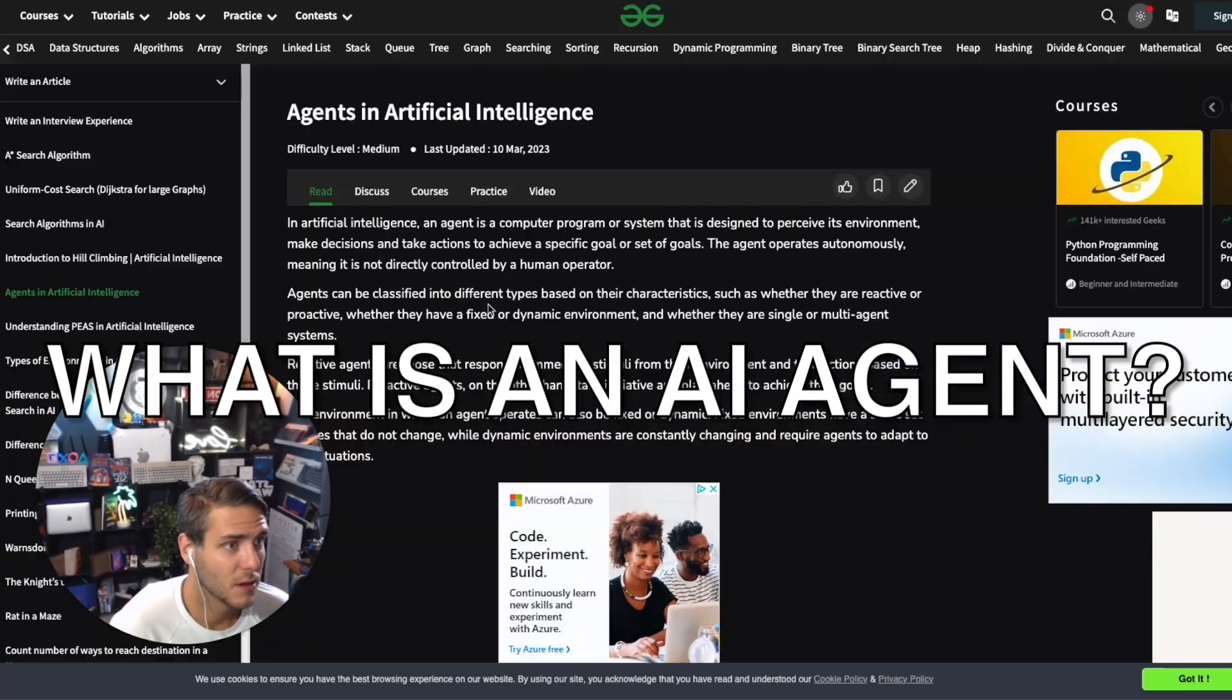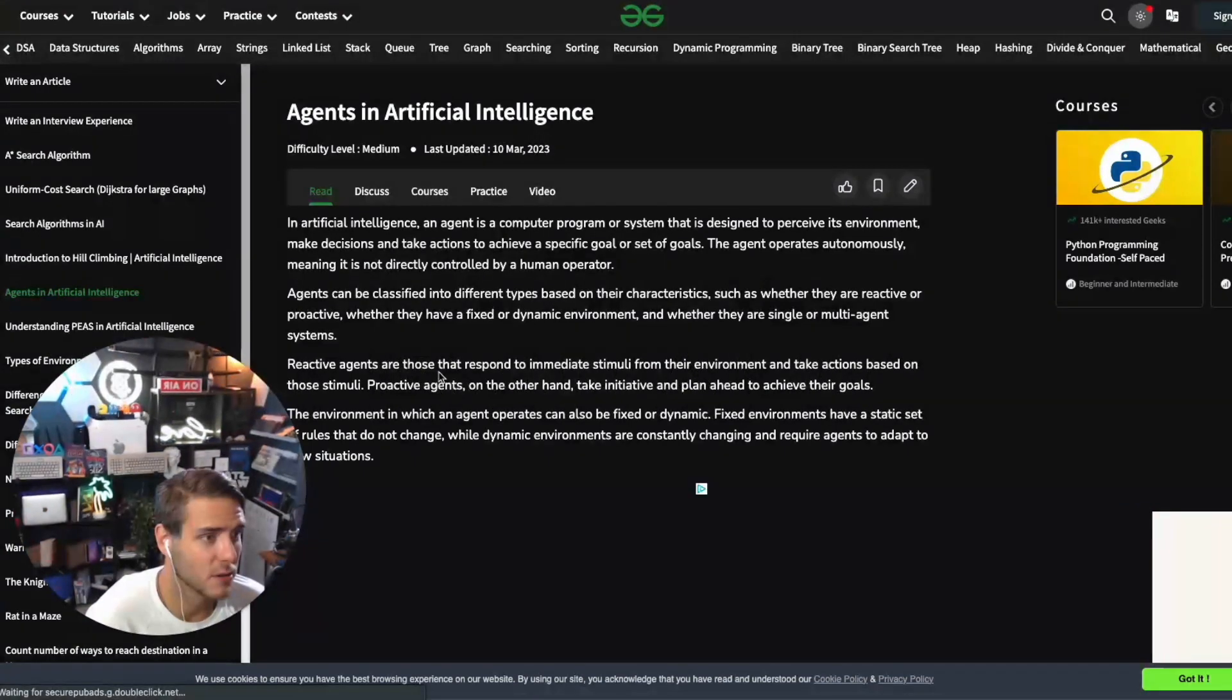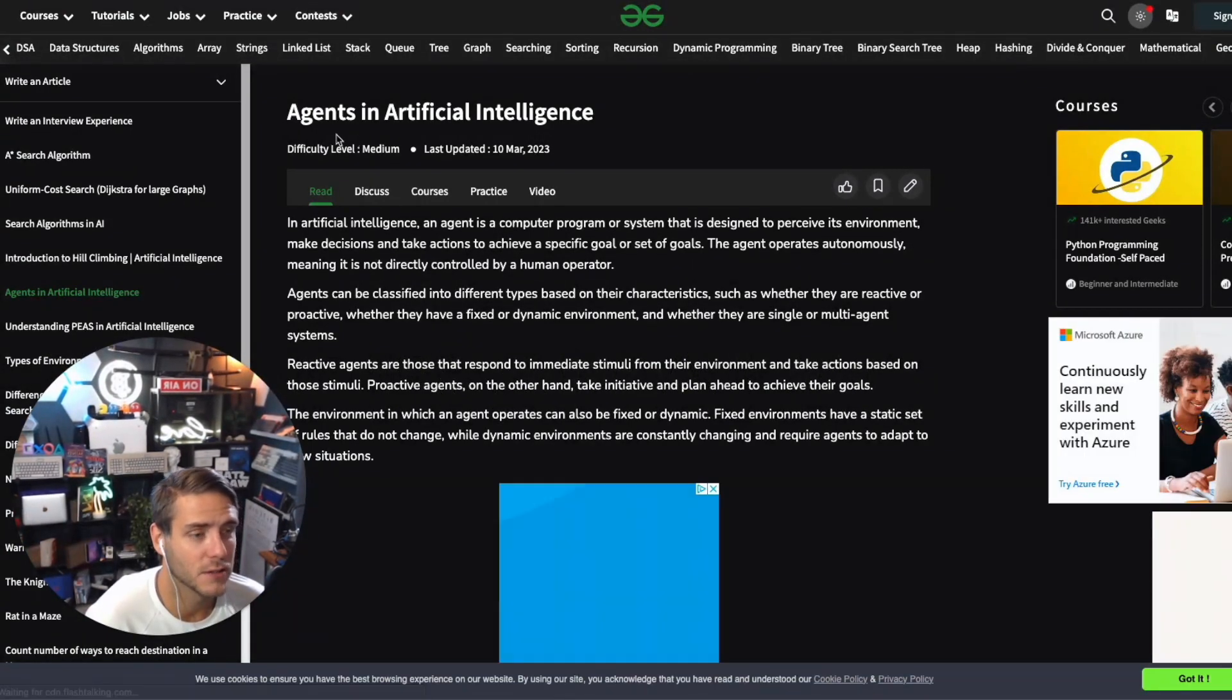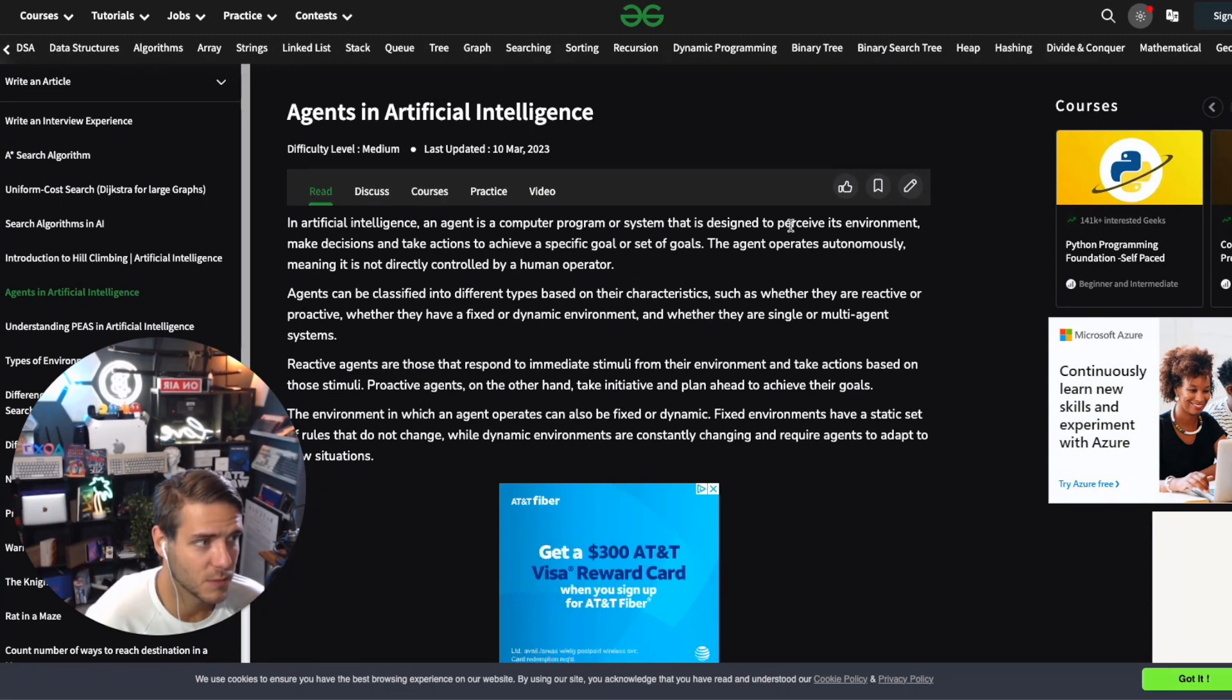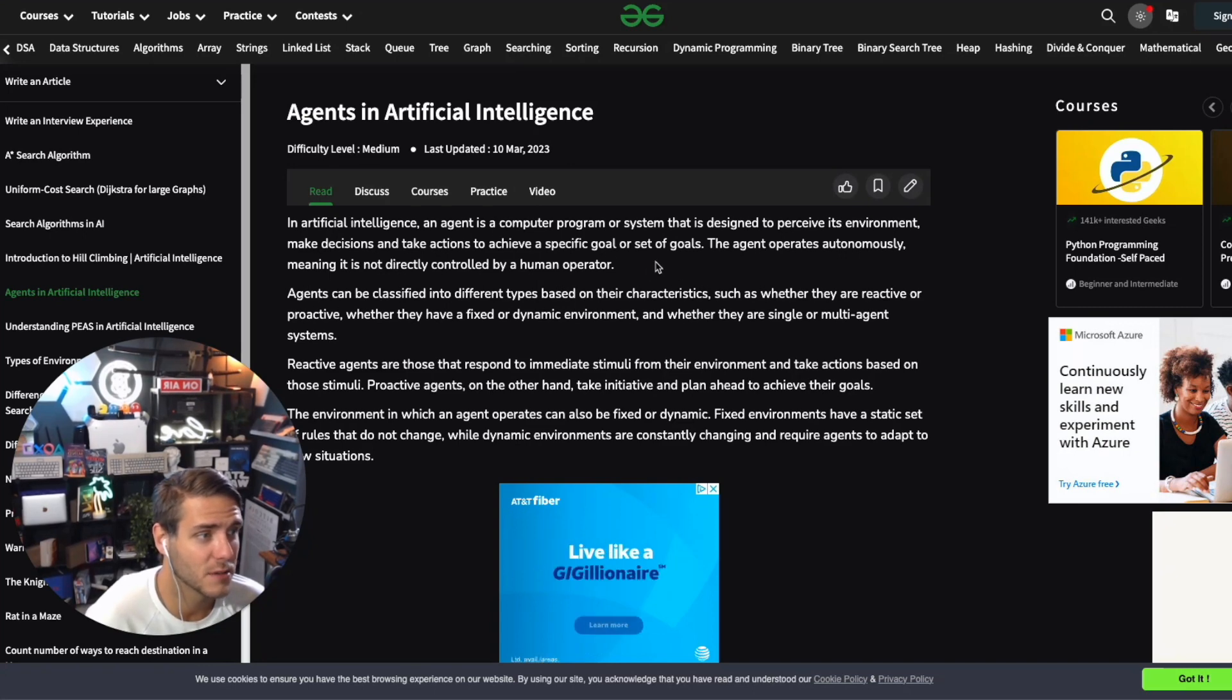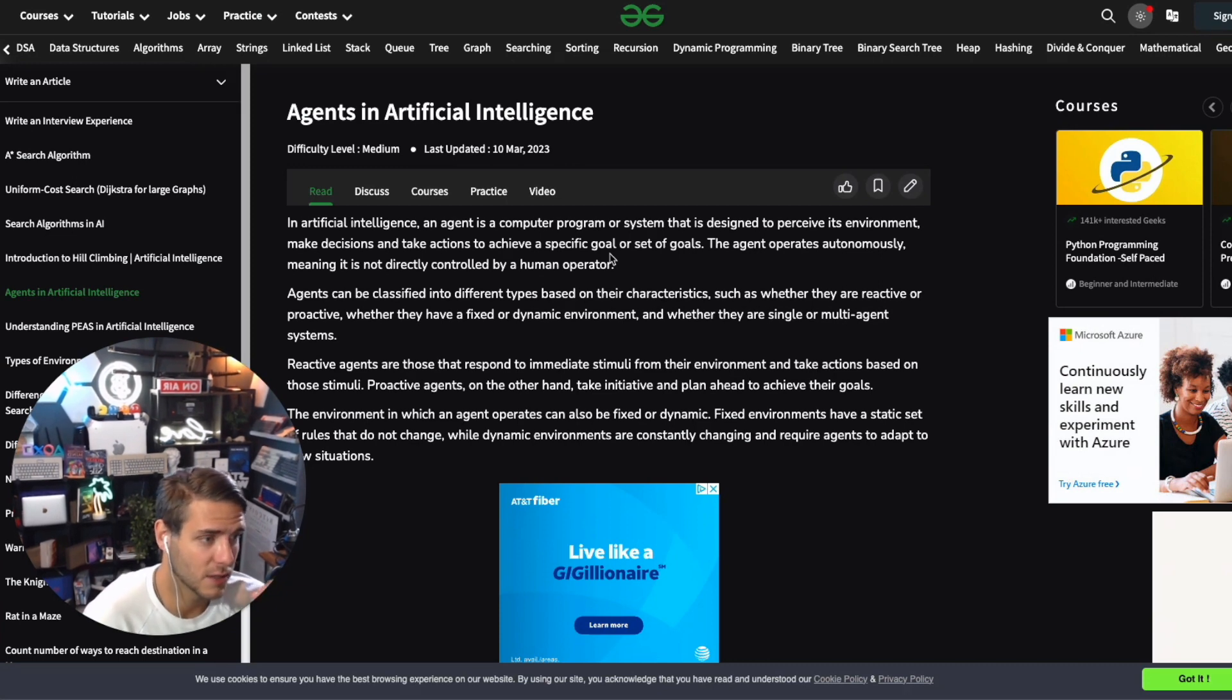I found some really good resources online on what agents are in AI or artificial intelligence. In AI, an agent is a computer program or system designed to perceive an environment, make decisions, and take actions to achieve a particular specific goal. As you saw in that video, you can type in a specific goal and it will do that.